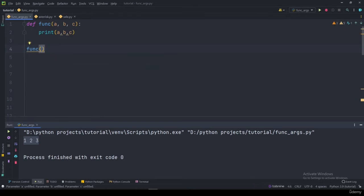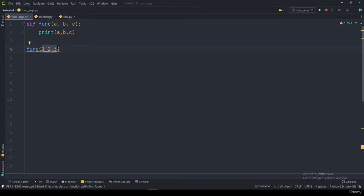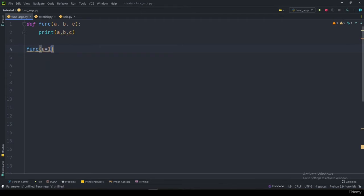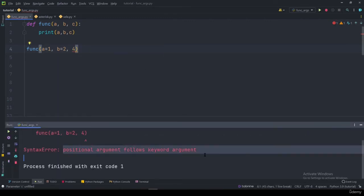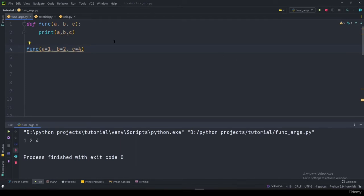One important thing to note: you cannot pass a positional argument after a keyword argument. For example, if I say a=1, b=2, and then try to pass just a number for c instead of c=3, the program returns an error saying it follows a keyword argument. To fix this, you must say c= and specify the value.